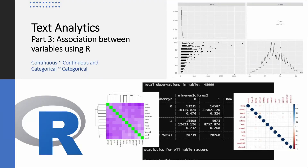Hi, in this video I'll be showing you the association analysis between variables using R on the wine dataset that I've used as part of my text analytics project. Here I'll be demonstrating the association analysis between continuous variables and between categorical variables. So let's get started.